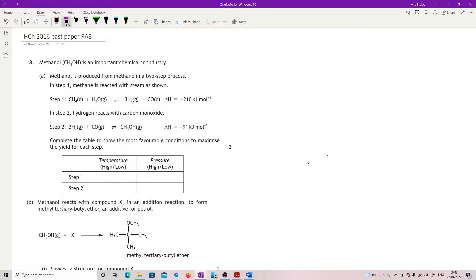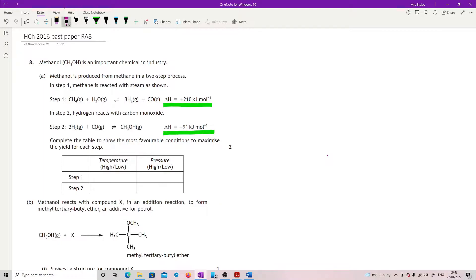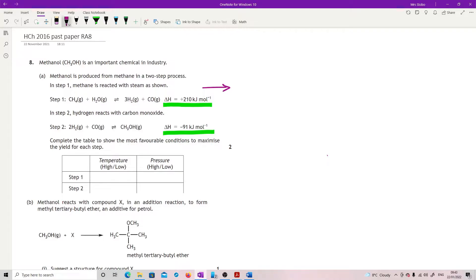Complete the table to show the most favorable conditions to maximize the yield for each step. For step 1 temperature, this is linked to delta H. If I want to maximize my yield, I want to push the equilibrium to the right. In step 1, I have a positive delta H, so going forward is endothermic. If I add more heat, it will favor this reaction more. So I want to make it hotter. The higher the temperature for step 1, the more it will move to produce products.